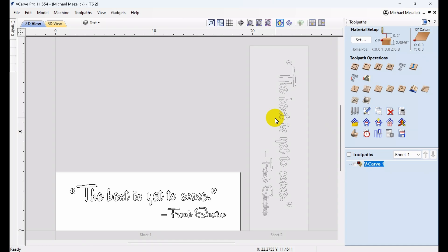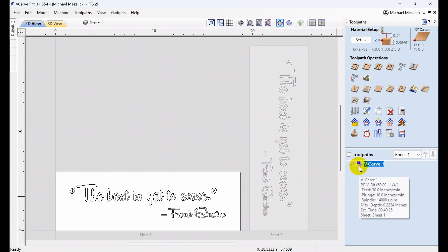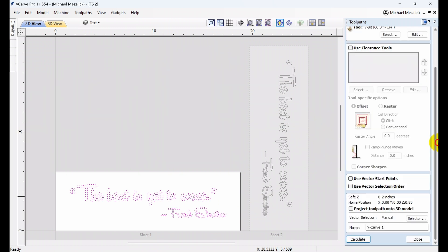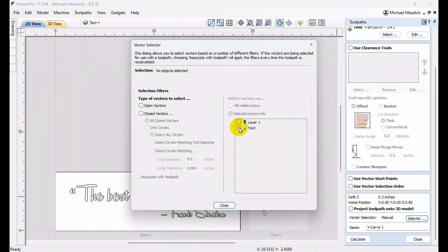So, let's get into this last option. I've generated the toolpath for the first sheet. You can see it's simply just a V-carving toolpath, like the previous ones. The first step in this process, after creating your toolpaths, is to scroll down to the section that says Vector Selector.